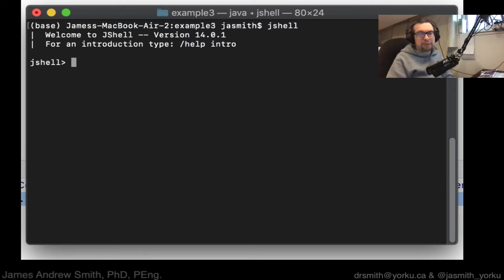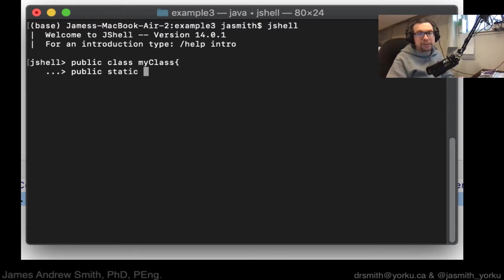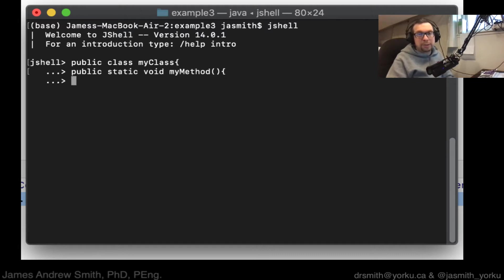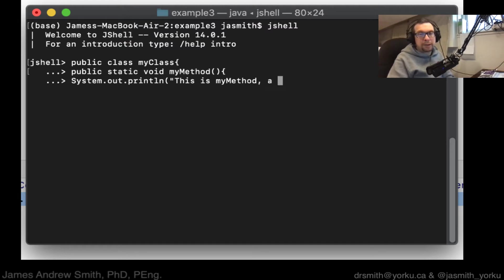So with all the bells and whistles of what you would find in IntelliJ. So let's see, we're going to make a public class, my class, like that. Right? And then inside of that, we're going to public static void my method. I'm going to have a method inside with no inputs. And we go system.out.println.